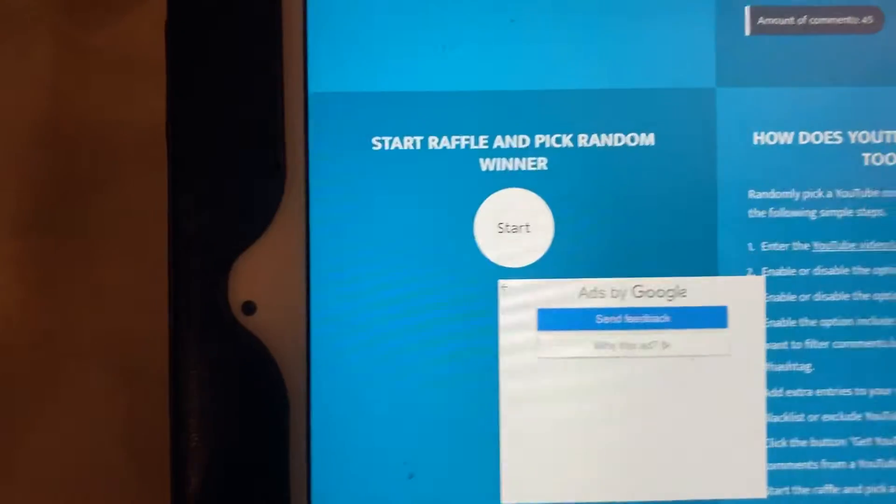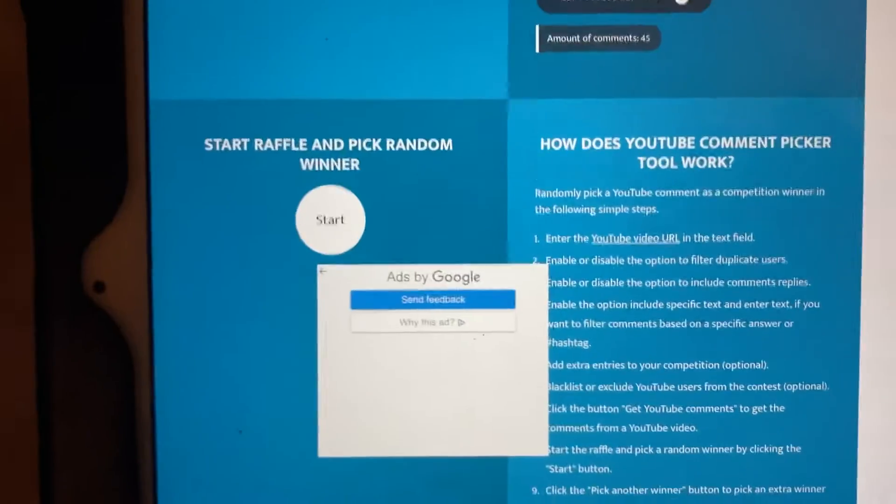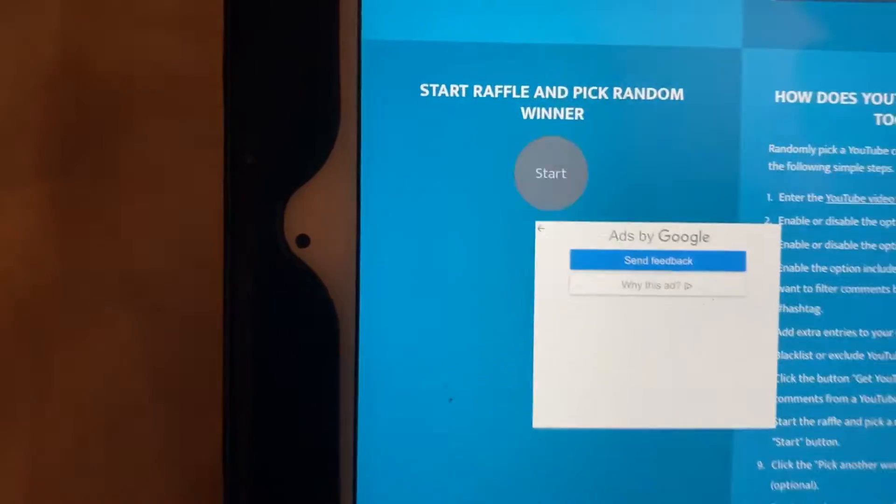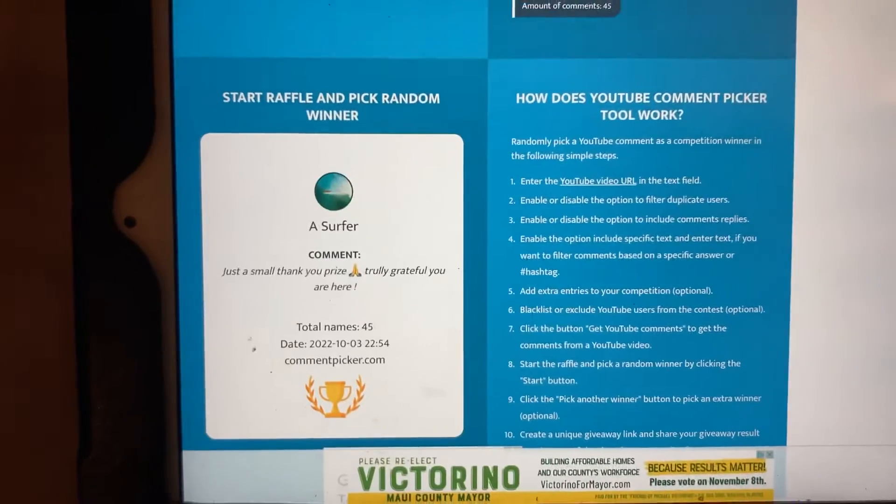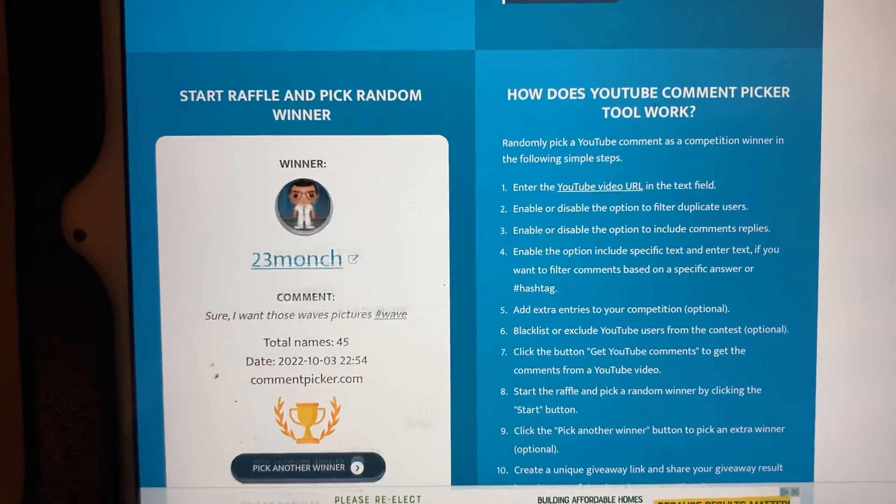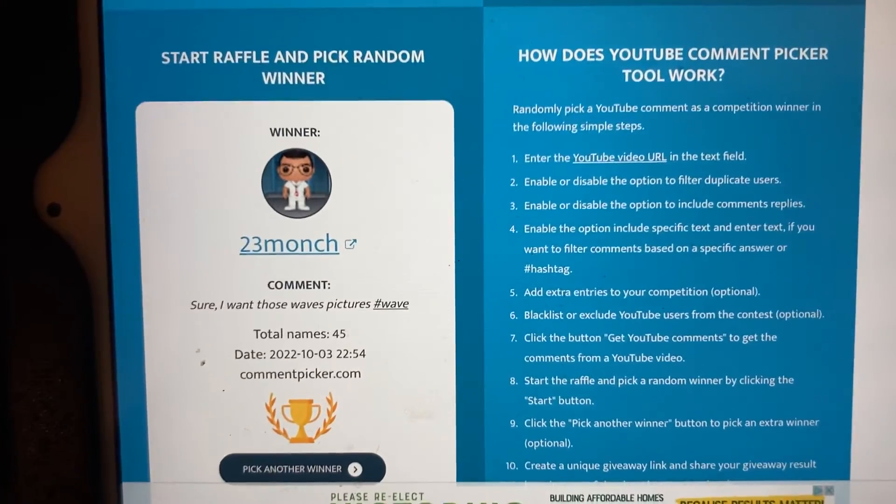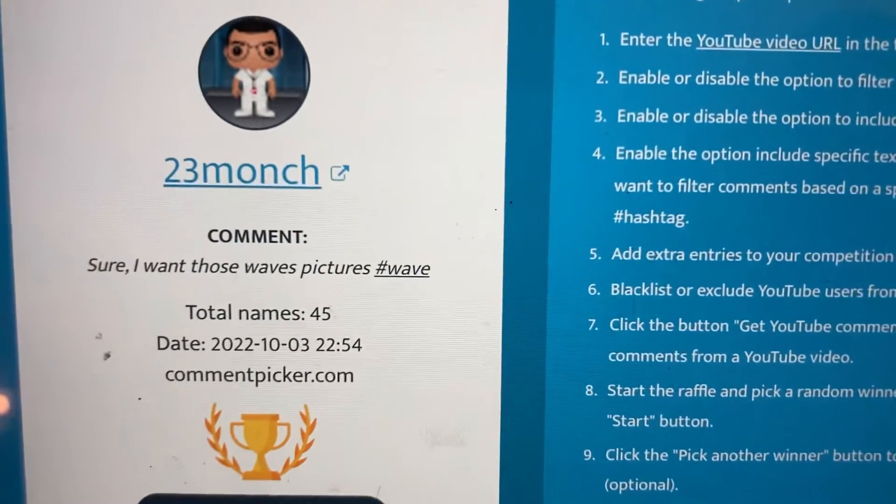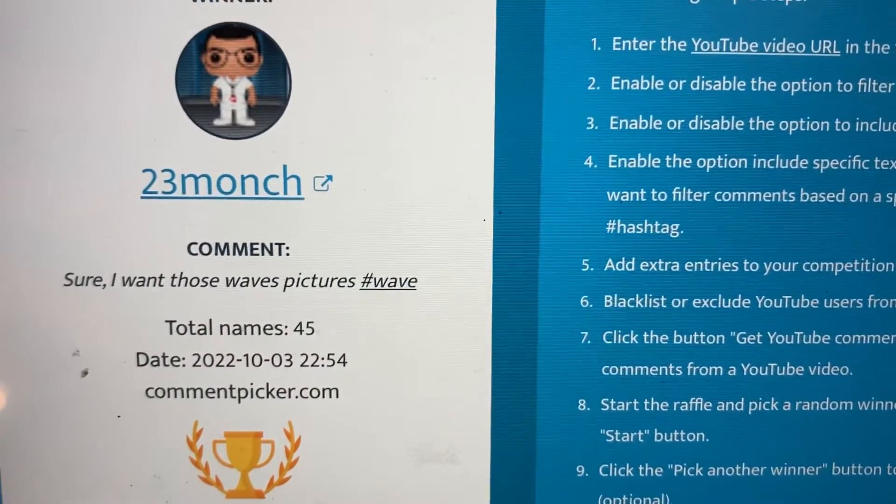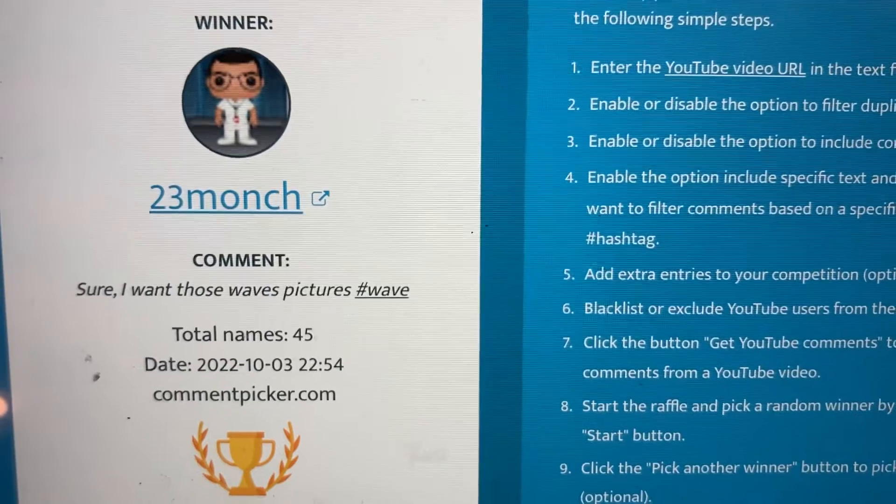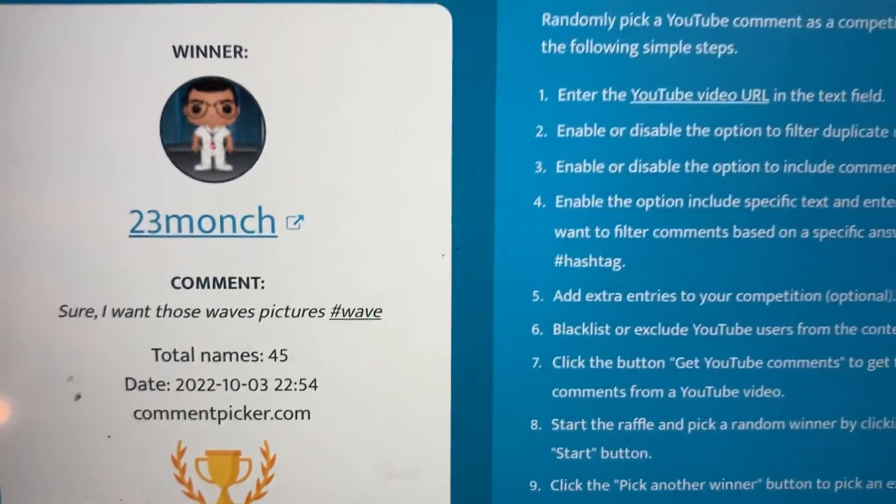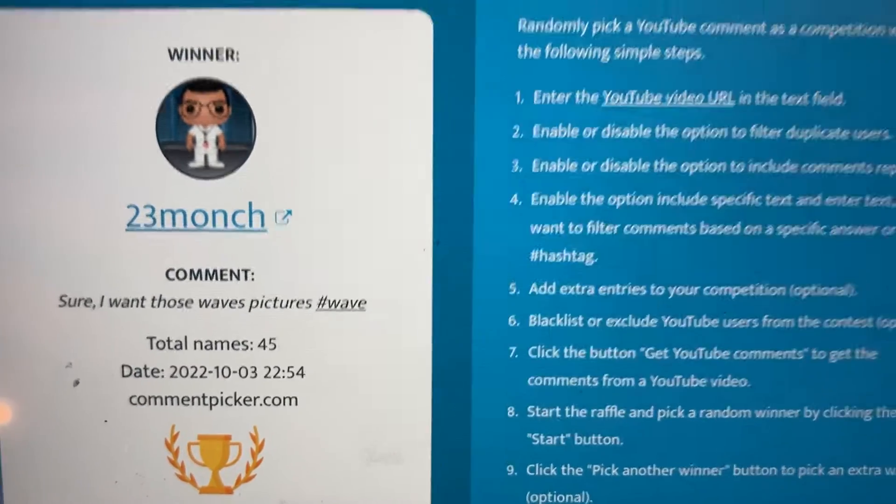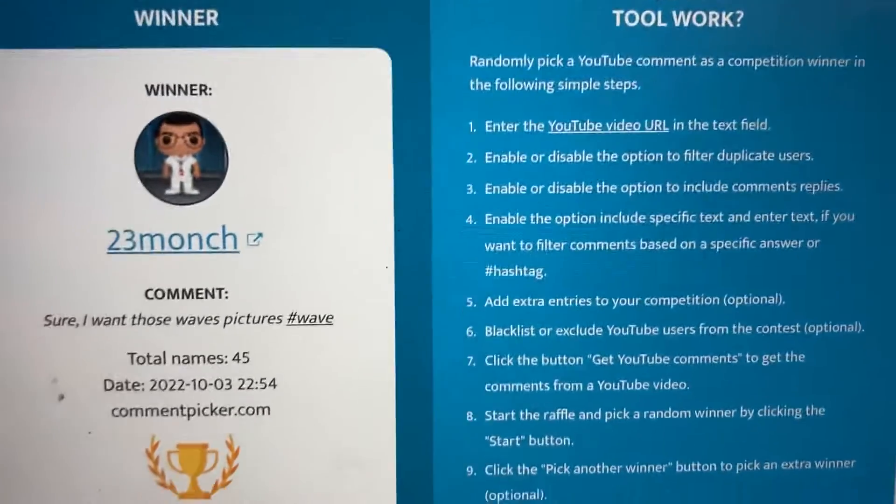Wow, there you go guys. Okay, good luck to all. We got 45 entries and the winner is 23month! You're the winner bro. This comment says 'Sure, I want those wave pictures' hashtag wave.